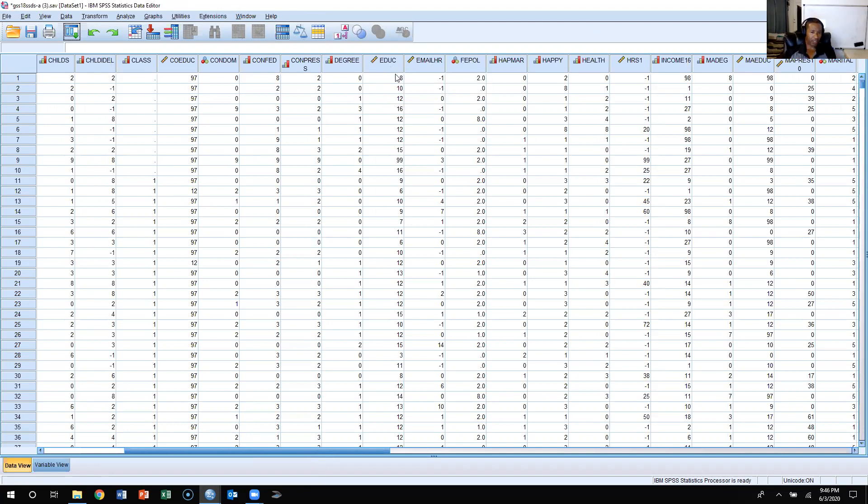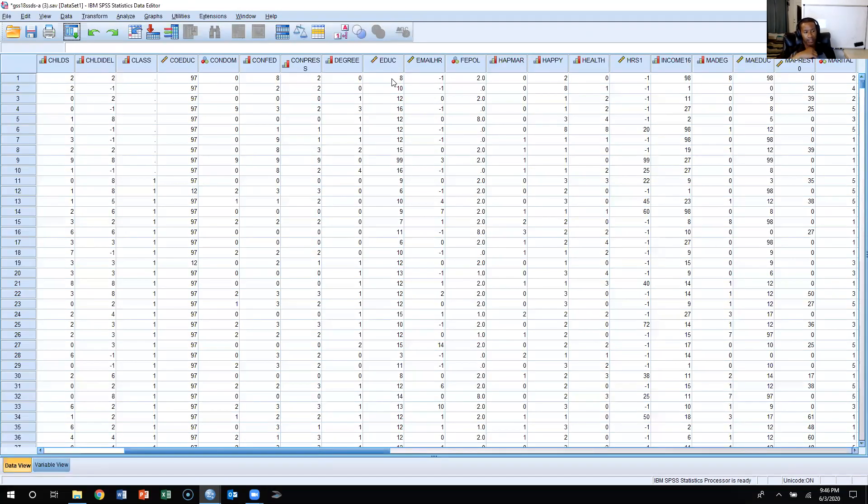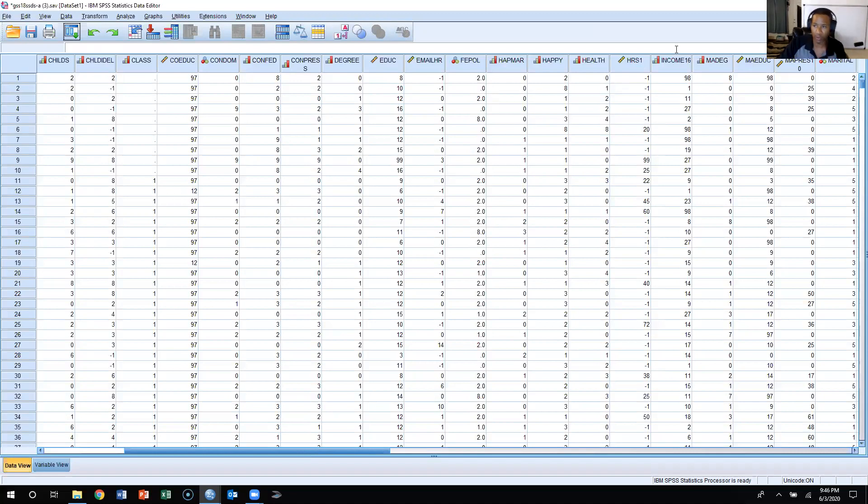We see the first respondent had an education level of eight years of education, below the mean. When I hand calculated it with the formula, if you all remember, I'll just put it up here on this board.